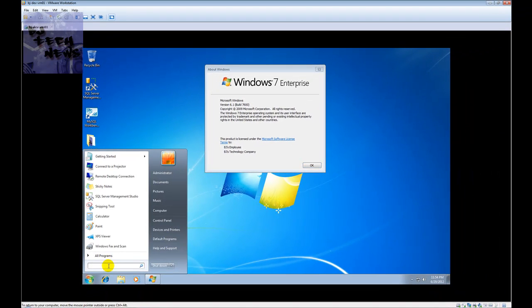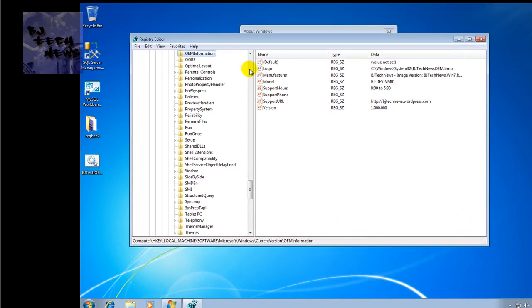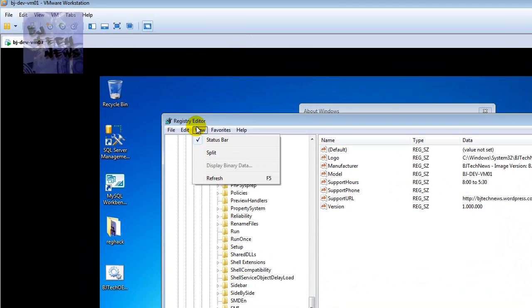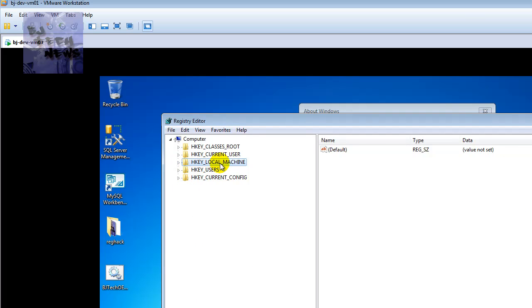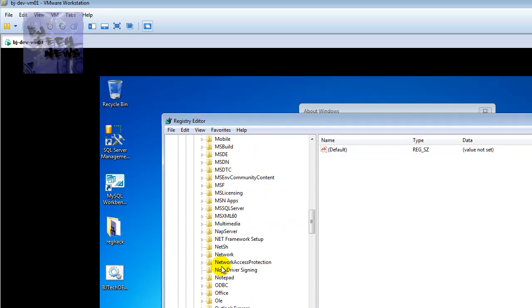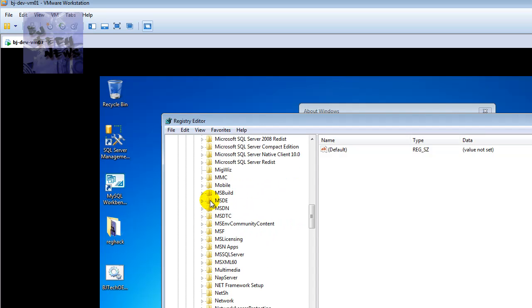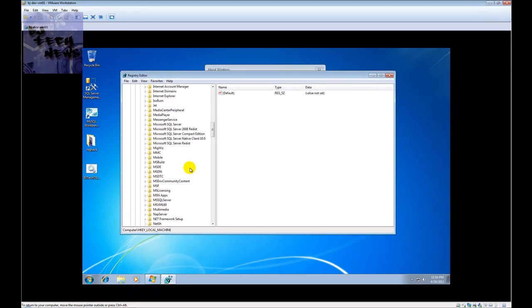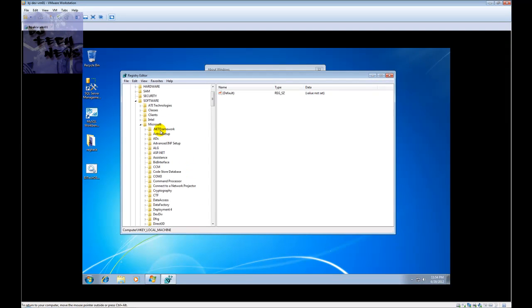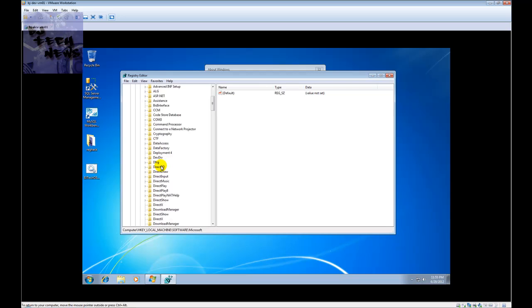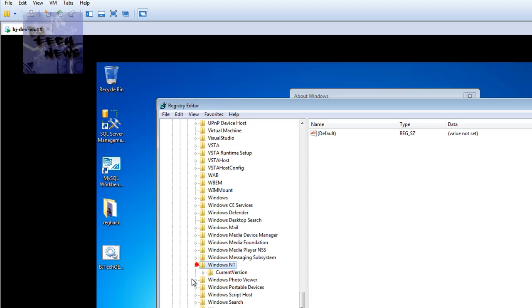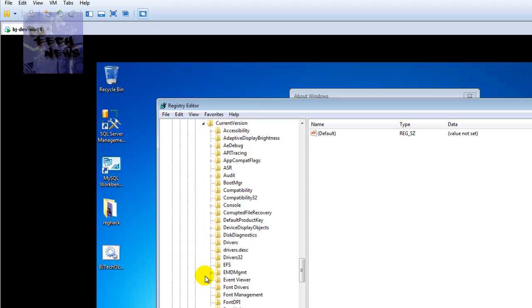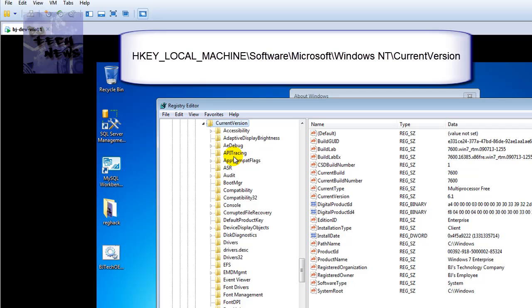Let's go to regedit. It is actually located in HKEY_LOCAL_MACHINE, under Software, and inside the Microsoft folder. Go to Windows NT — if I'm not mistaken — let's go inside Windows NT, expand that, and then go inside CurrentVersion.